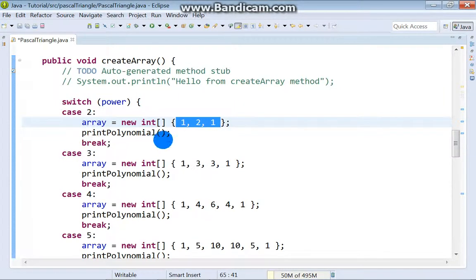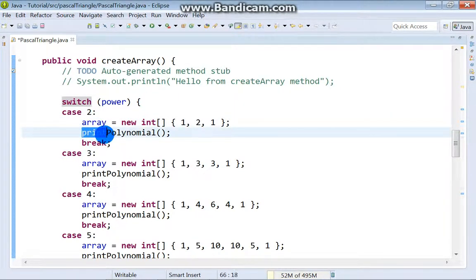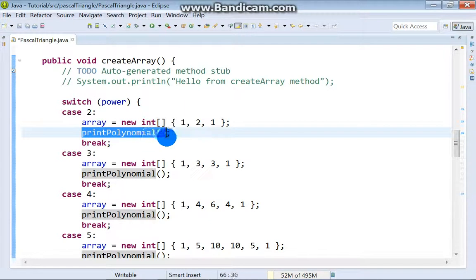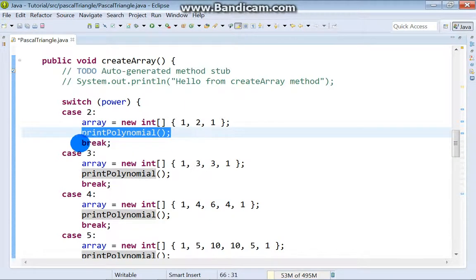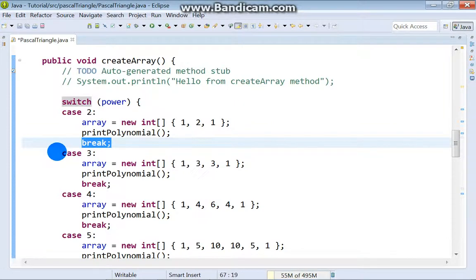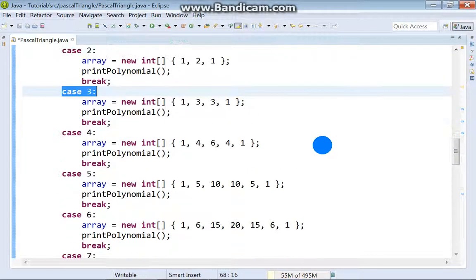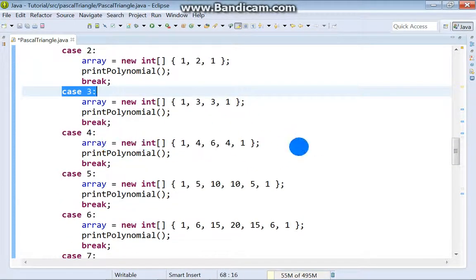And we also called method printPolynomial. At the end of each case we must have break command. This is case 3, etc, etc.